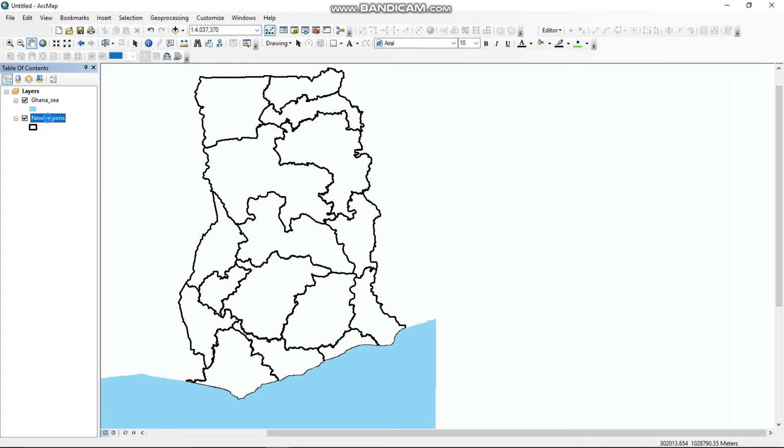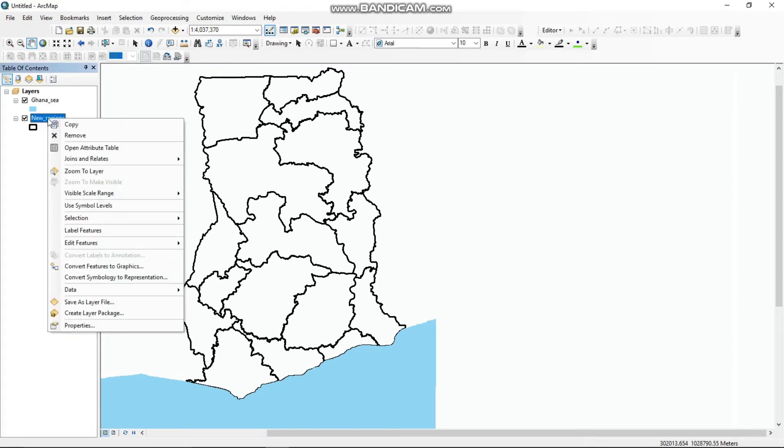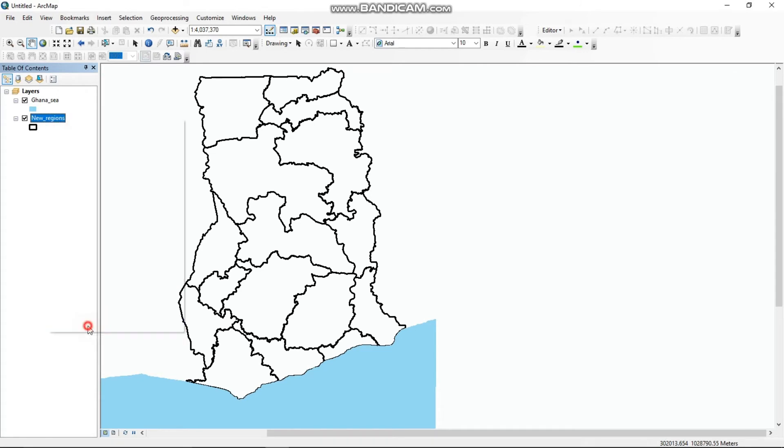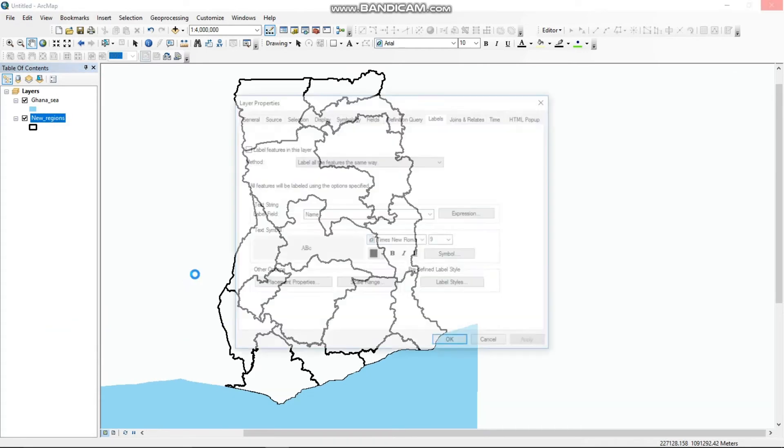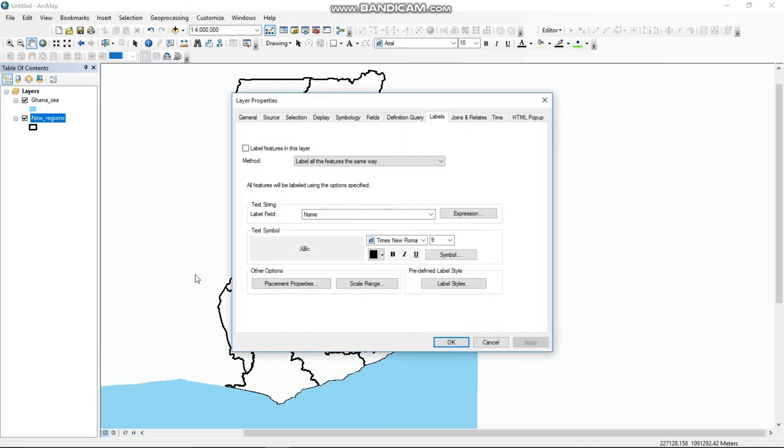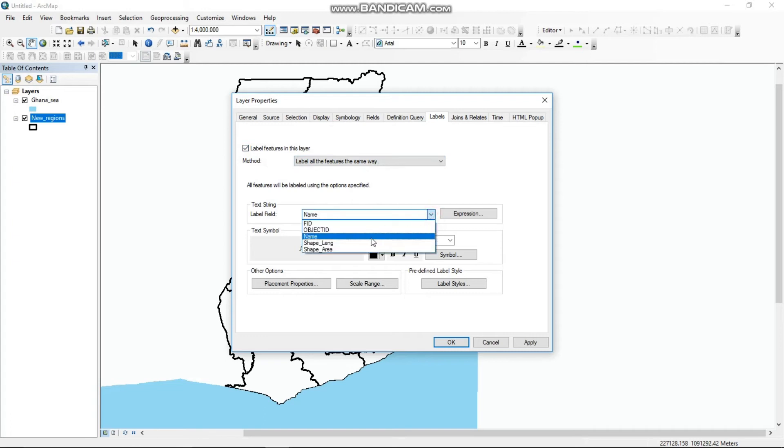At this point, we want to label each of the 16 regions in Ghana. Labeling is all about automatically generating and placing descriptive text for map features. You can make changes to the font size, type, bold, and other features at your own discretion.